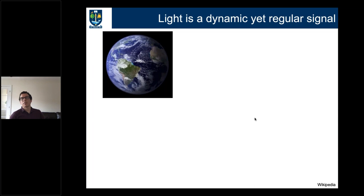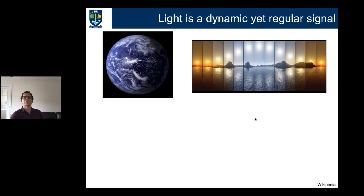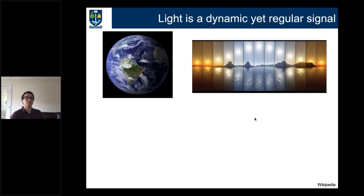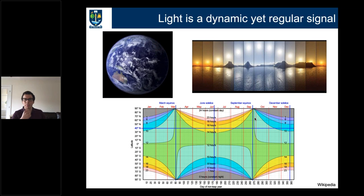Not only are the timings of dawn and dusk going to change, but also the quality of light that plants are exposed to changes during the day. The quality of light in the middle of the day is very different to the light we see at dawn and dusk. Finally, there are also differences in day length that happen over the course of a year.